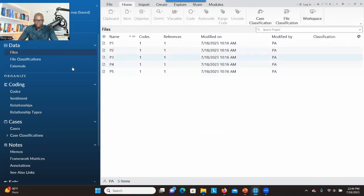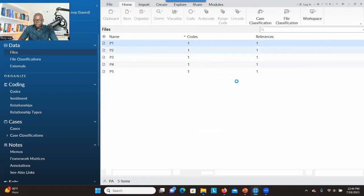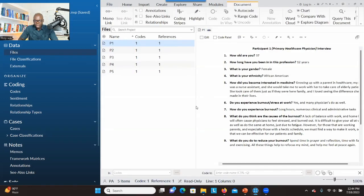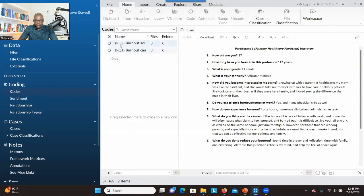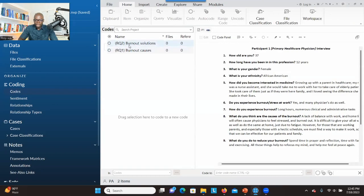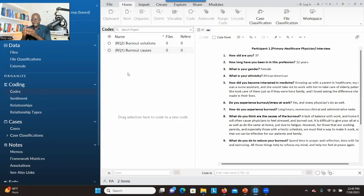Imagine that you have your transcript here. You click on Files so that your transcript will show, and double click on one of them. Then you go to Codes. As you can see, I have my two research questions — the first one is Burnout Causes and the second one is Burnout Solutions. I've created containers for my research questions so I can go through the data, identify significant information, and put it under the respective research question.